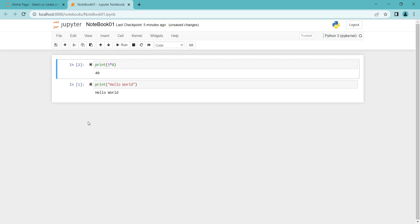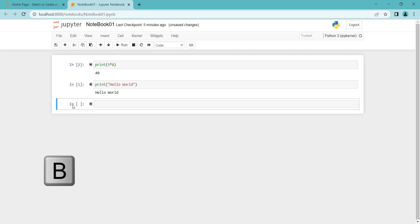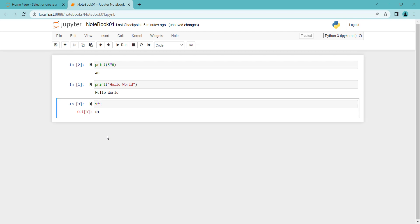If I want to insert a cell below this cell, I click on it and remember I should be outside Edit Mode. Then press B on my keyboard — it means 'below' — to insert a cell below that cell. Click on it to go to Edit Mode and type whatever you want. For example, let's type 9 times 9. Pressing Ctrl+Enter shows the output.